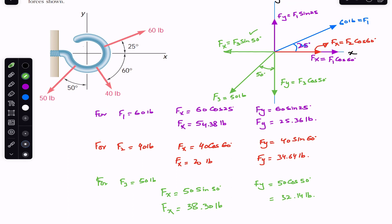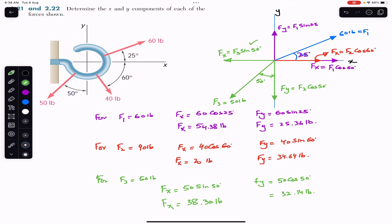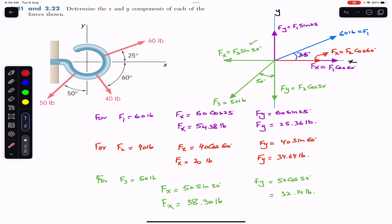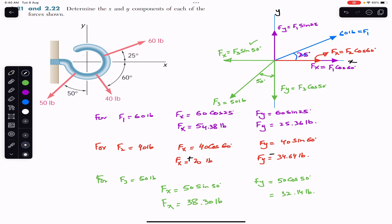The key summary rule: the component with which the angle is made is always the cosine component. We have now determined the Fx and Fy components of all three forces. We also need to show the direction of these components. For F1, both components act along positive x and positive y, so both are positive. For F2, Fx is in the positive x direction and Fy is in the negative y direction.